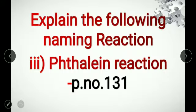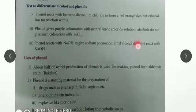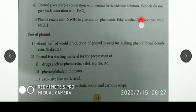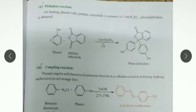Page number 131. The Reimer-Tiemann reaction is given at the top of the page. We have to write the answer from the top of the page, from here to here.